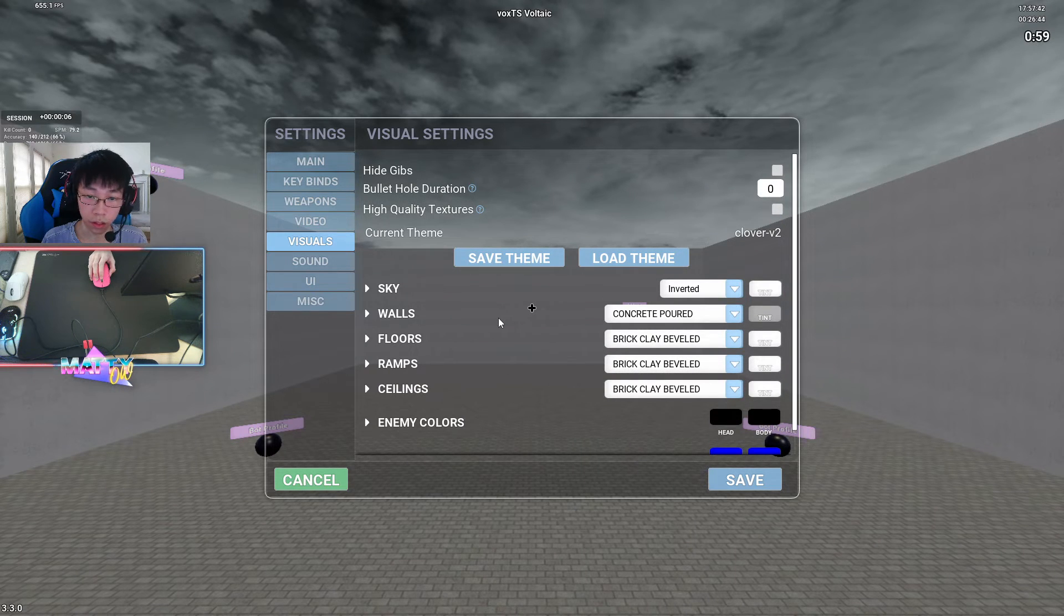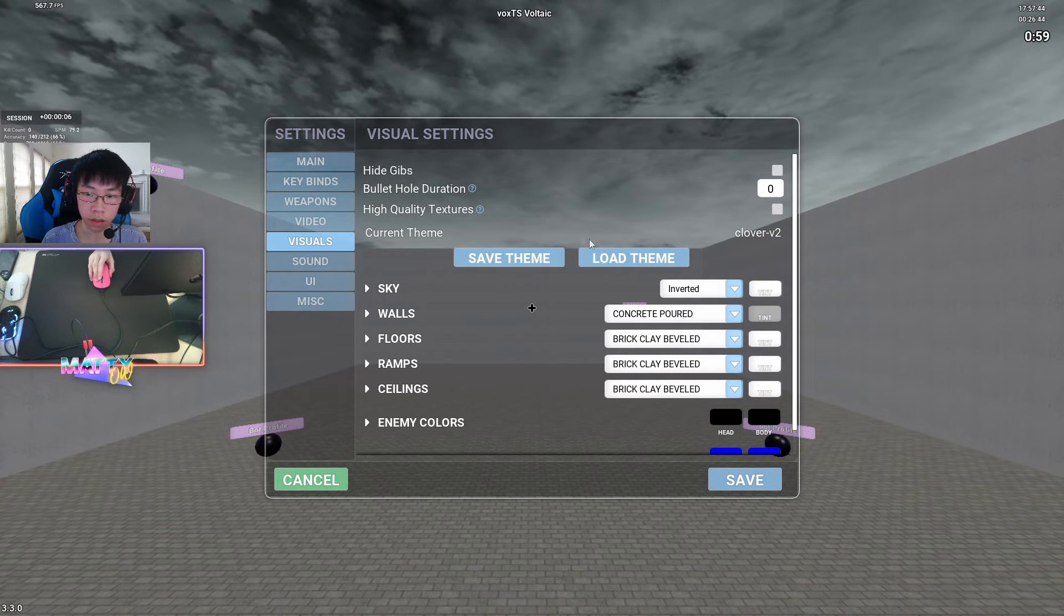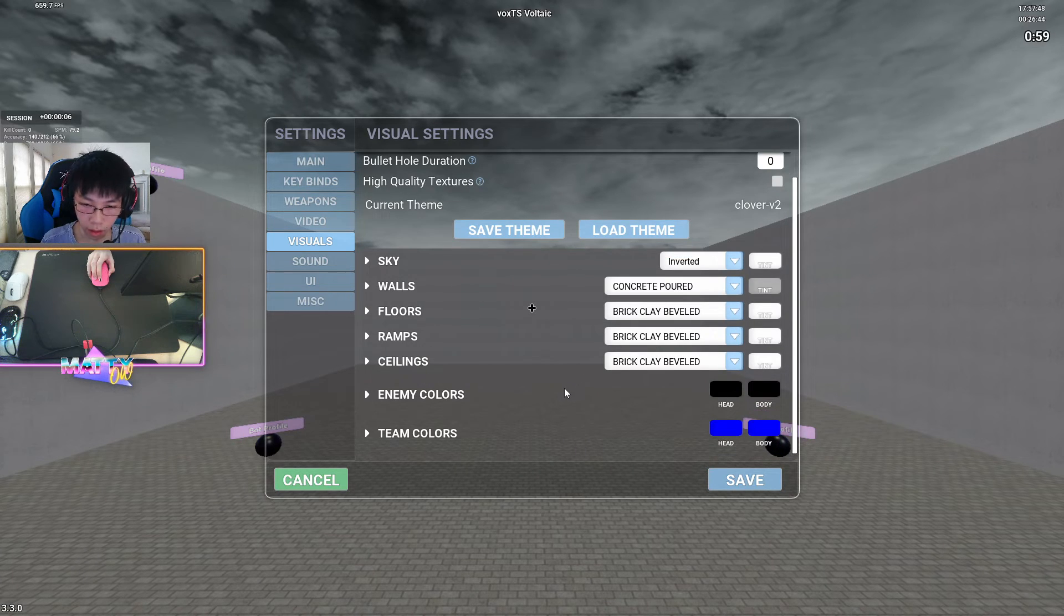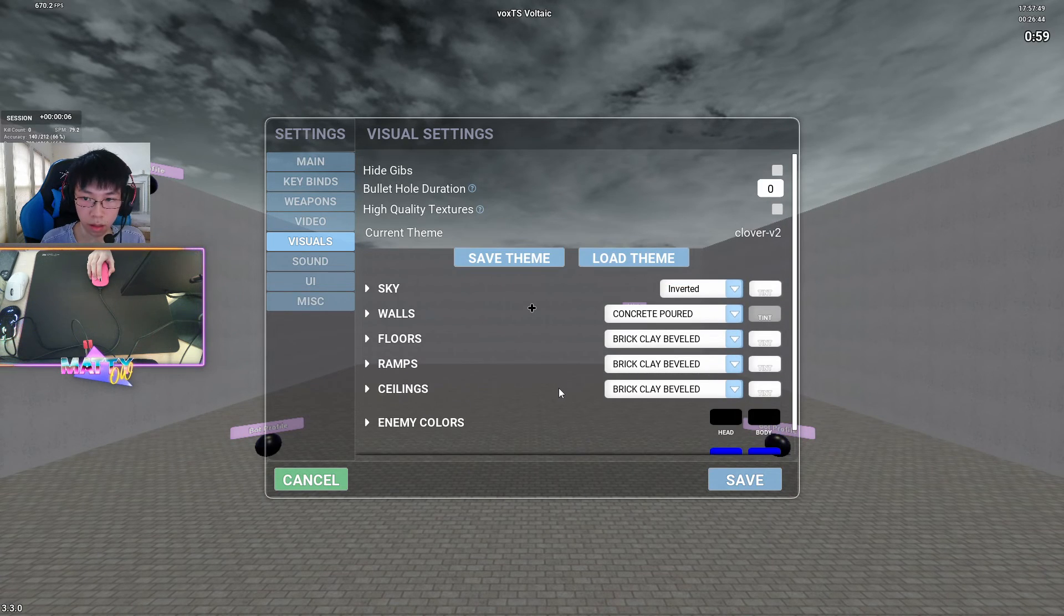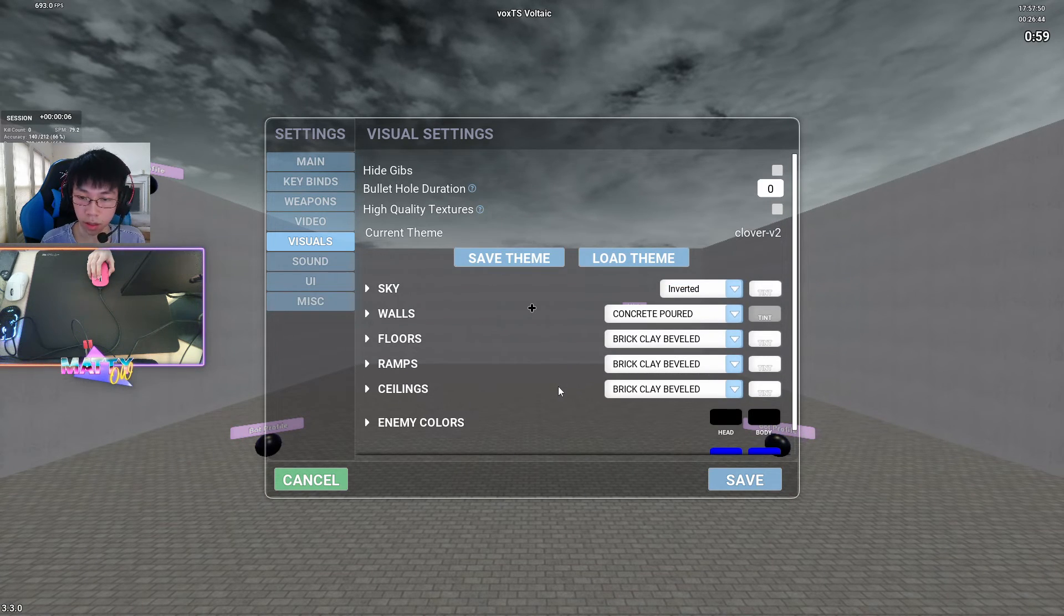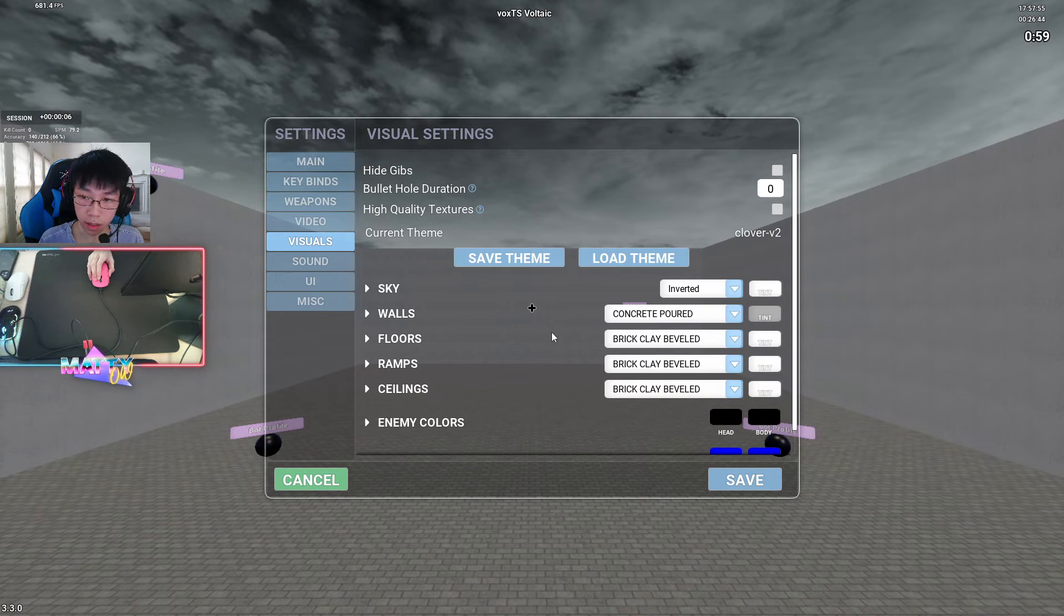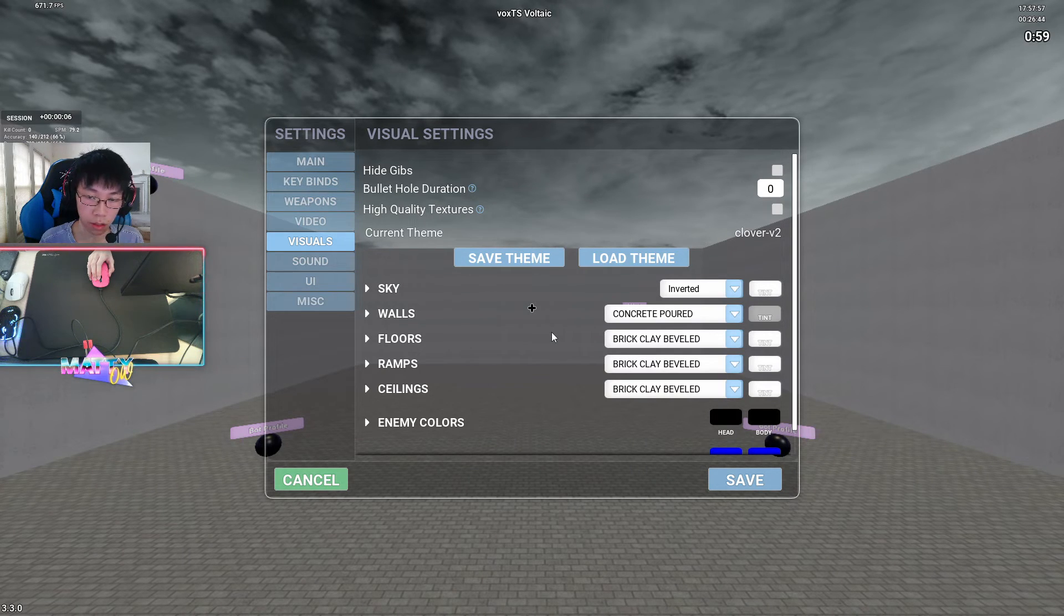For visuals, this is a big one. You can change your themes here as well, but you can also customize your themes, which I recommend if you are a new player actually. It's very fun making your own themes, and I think that you should customize it based on what you want to see when you are playing aim training. Again, it's all personal preference.